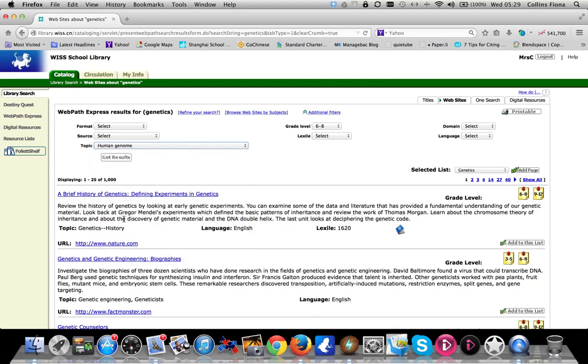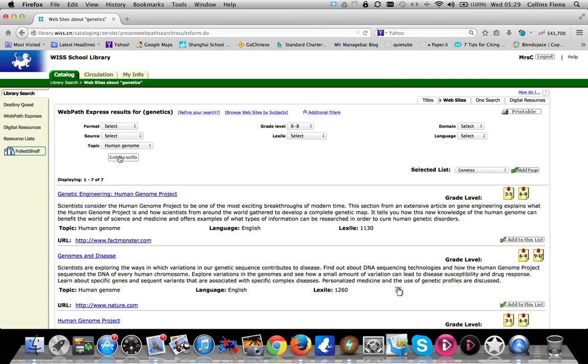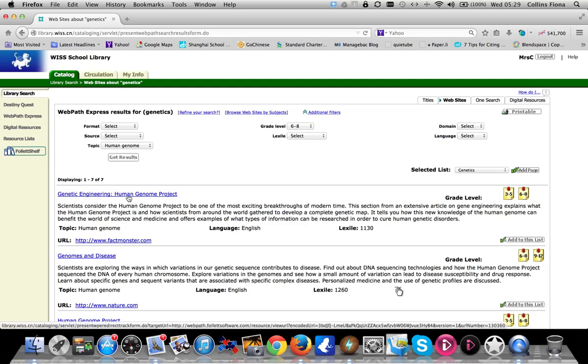Let's choose the human genome for grades six to eight. If you can get results, you can filter down to a much more manageable number of seven. There's a summary of the website. By clicking on the title, it will open a new page so you can have a link to see if it's going to be valuable before you decide to add it to your research.